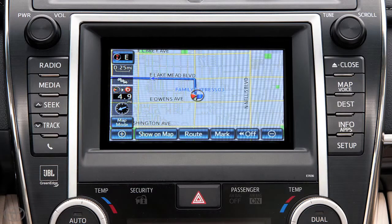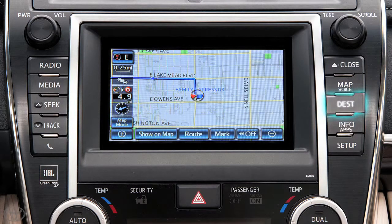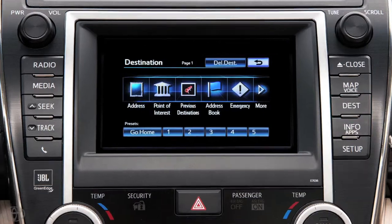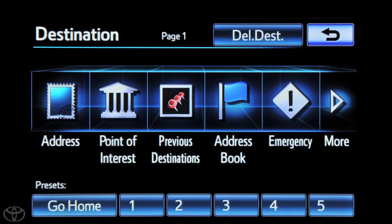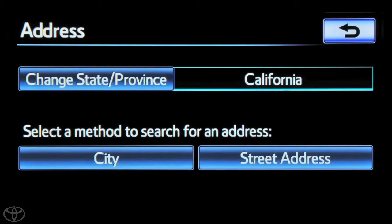To begin, press DEST on the face plate. Then touch Address. Select a method to search for an address, either by city or street address.